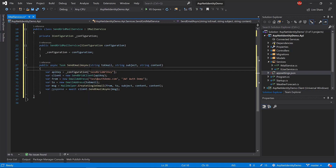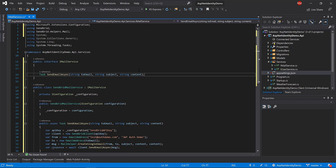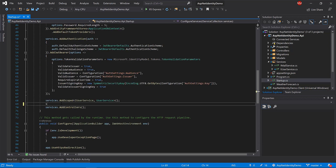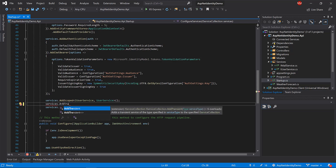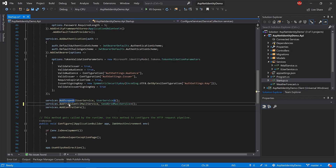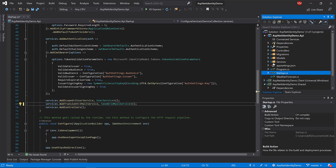Now let's add the service to our dependency injection container in startup.cs. Under services, I'll add: services.AddTransient of IMailService, SendGridMailService. I use AddTransient because I just need one object with each request — I don't need a specific scope or singleton. AddTransient will initialize a new object whenever it's needed.